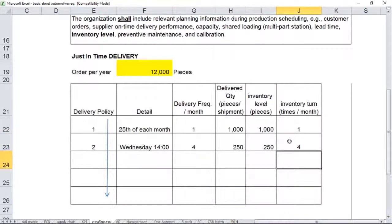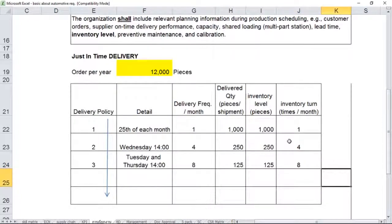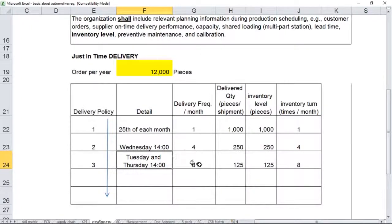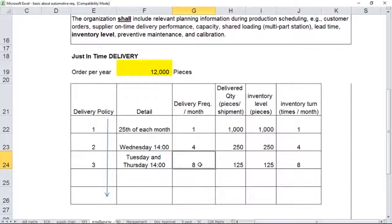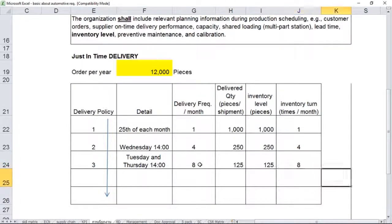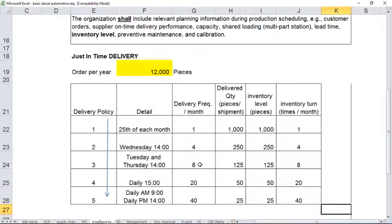Then the customer may keep ordering under delivery policy number two for maybe a couple of months before they change their mind and want to be even more challenging. They apply delivery policy number three, which means not only once a week but twice a week—every Tuesday and every Thursday at exactly the same time, 2 o'clock p.m. in the afternoon. So the frequency per month would be eight times. Delivered quantity, you can calculate it accordingly.